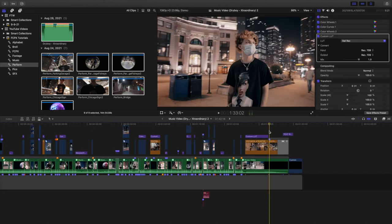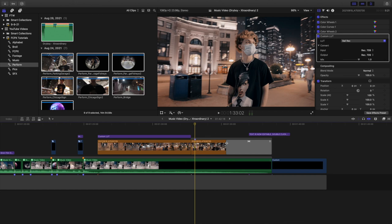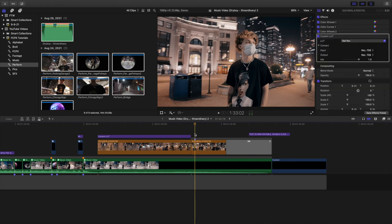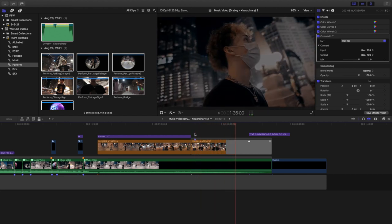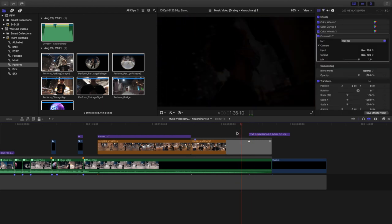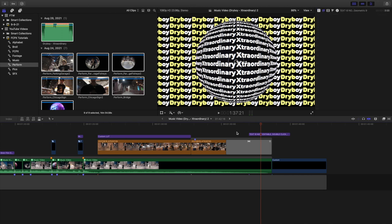Next thing I'll go over is the ending. Just like the beginning, I stuck with very basic and minimal editing. It's basically just a fade to color transition — a basic shot of him that just fades to black. I also added a text overlay from Pixel Film Studios, which has a whole bunch of really cool text effects.